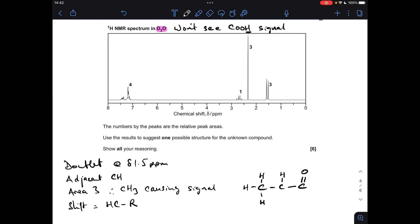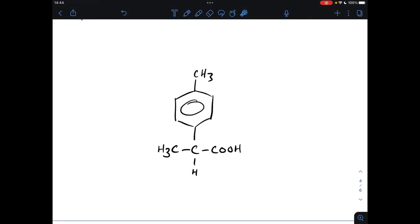We're very close to the answer now. Putting everything together, we get that structure. Remember the question says suggest one possible structure, so I've gone for the substituents directly opposite each other on the ring, but they could be in other positions. Don't worry if you haven't placed them where I have.